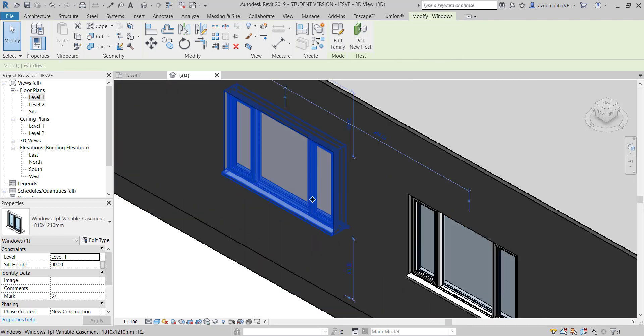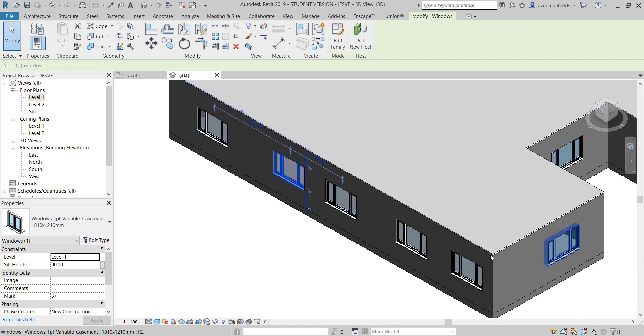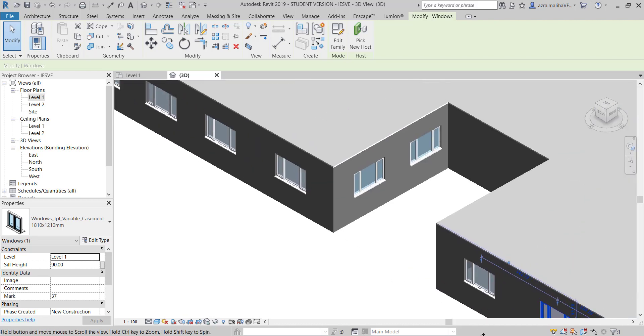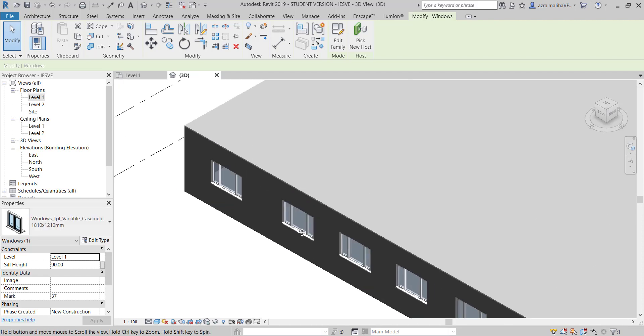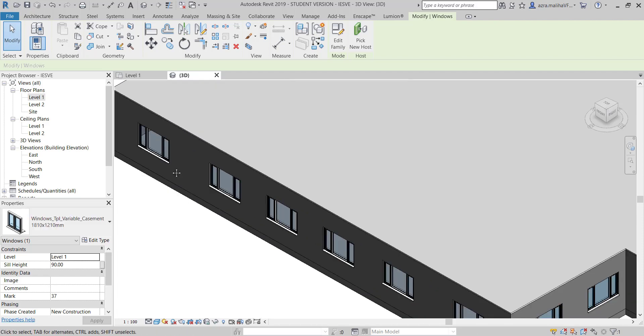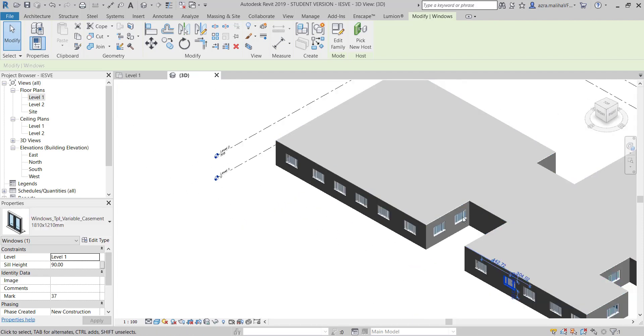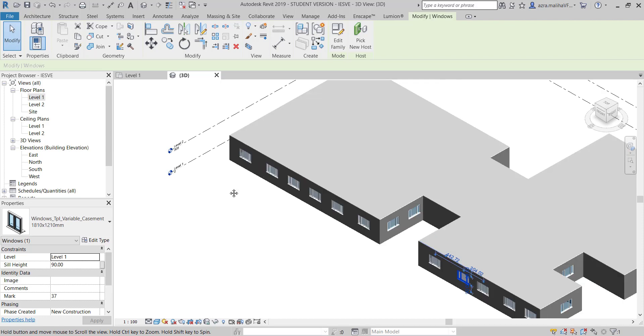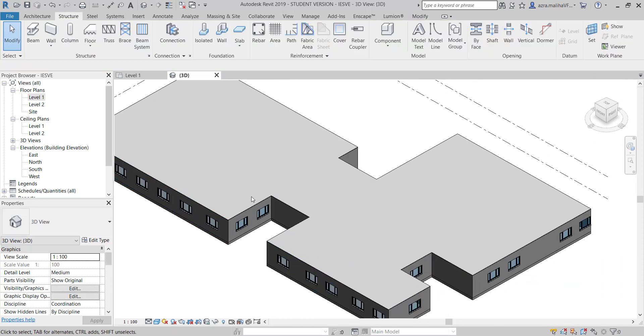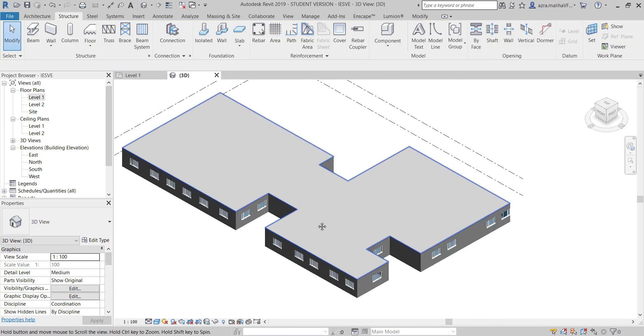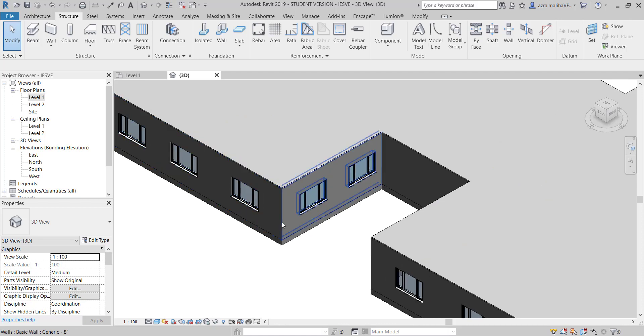I haven't added any doors. I just need some daylighting calculations right now to test something, so I've just put windows all over.